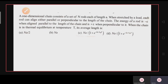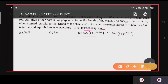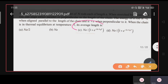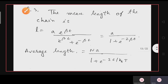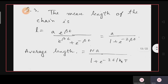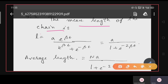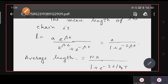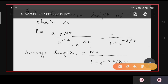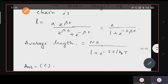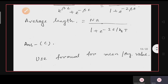They are asking for the average length of the chain. Using the standard statistical mechanics formula for the mean of a quantity: the mean length per segment is a·e^(βε) / (e^(βε) + e^(-βε)) = a / (1 + e^(-2βε)). For N segments, the total average length is Na / (1 + e^(-2ε/kT)). So the correct answer is option C.